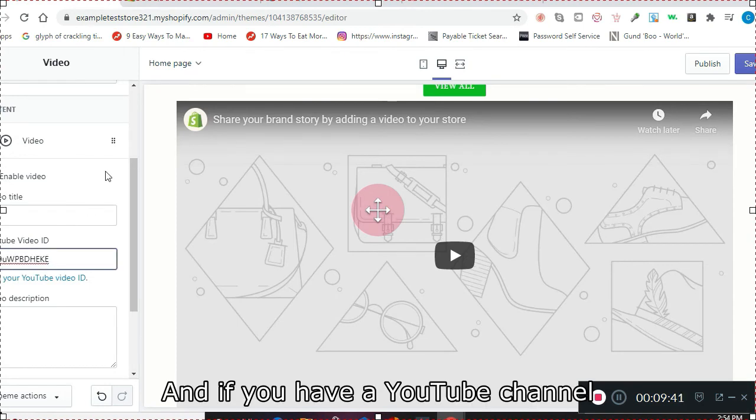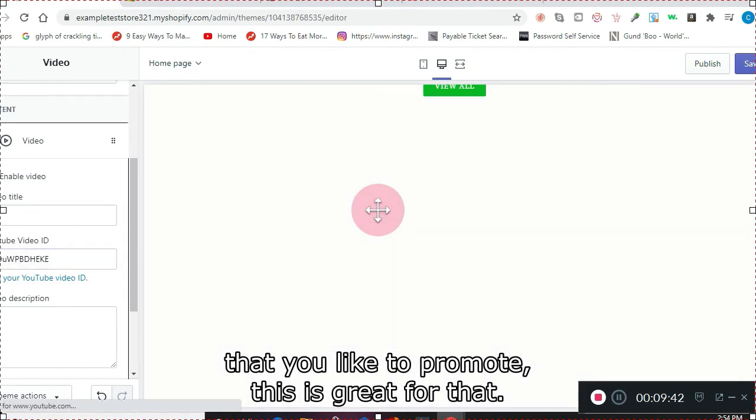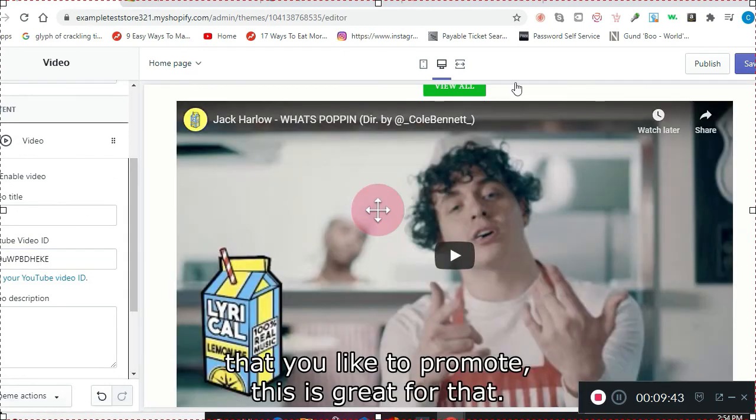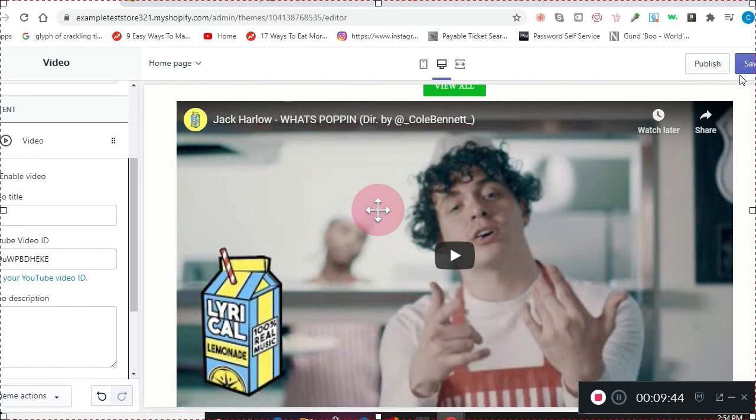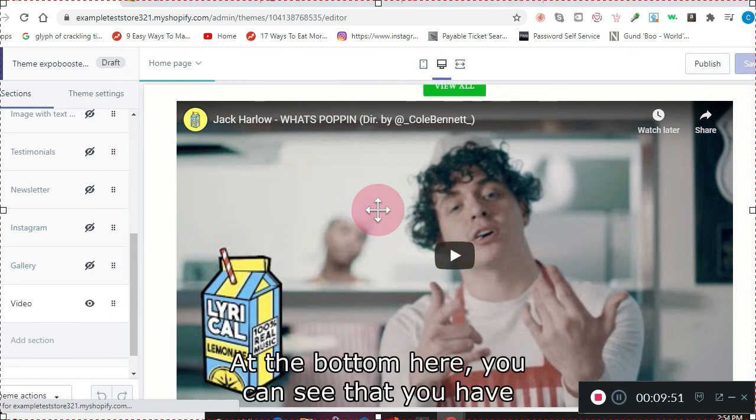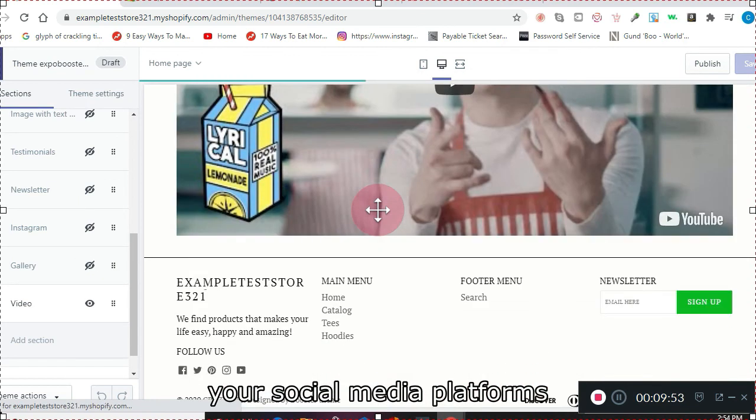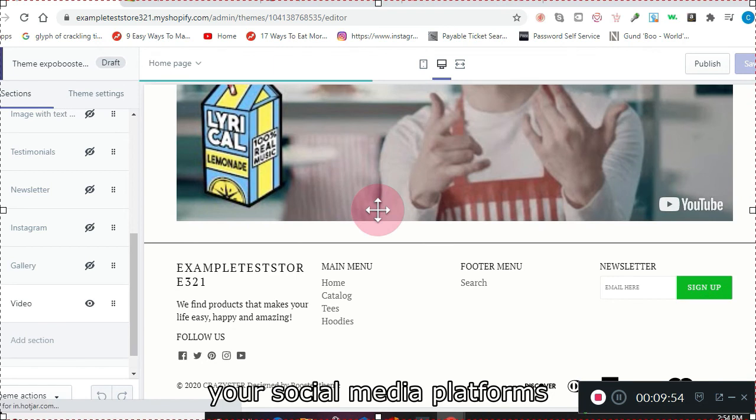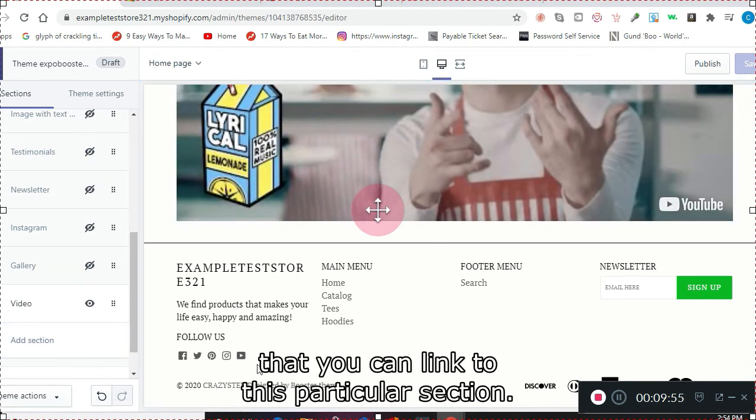And if you have a YouTube channel that you'd like to promote, this is great for that. At the bottom here, you can see that you have your social media platforms that you can link to this particular section.